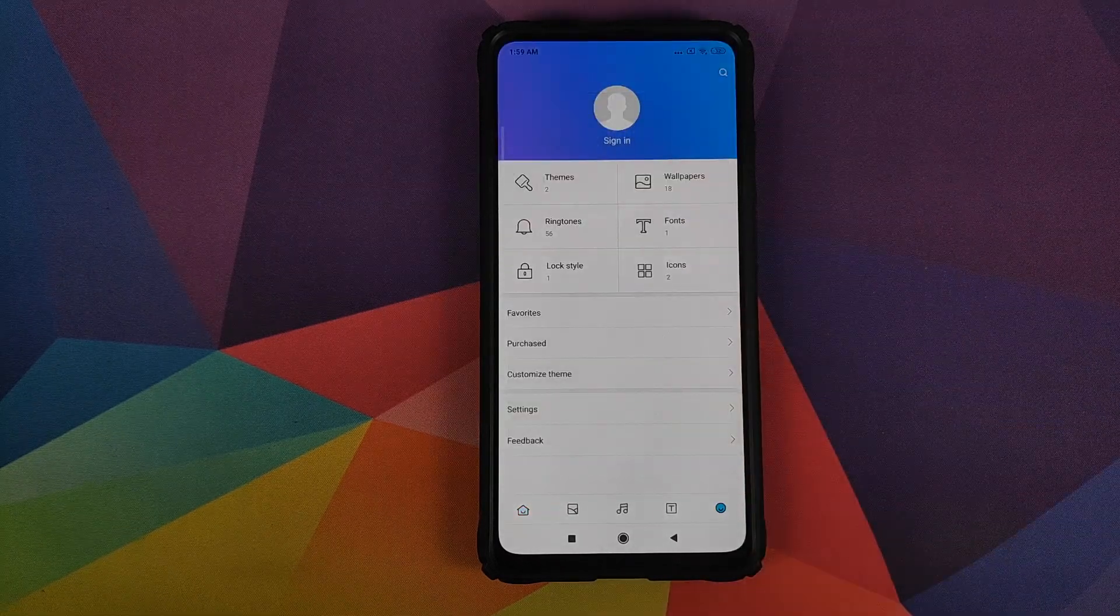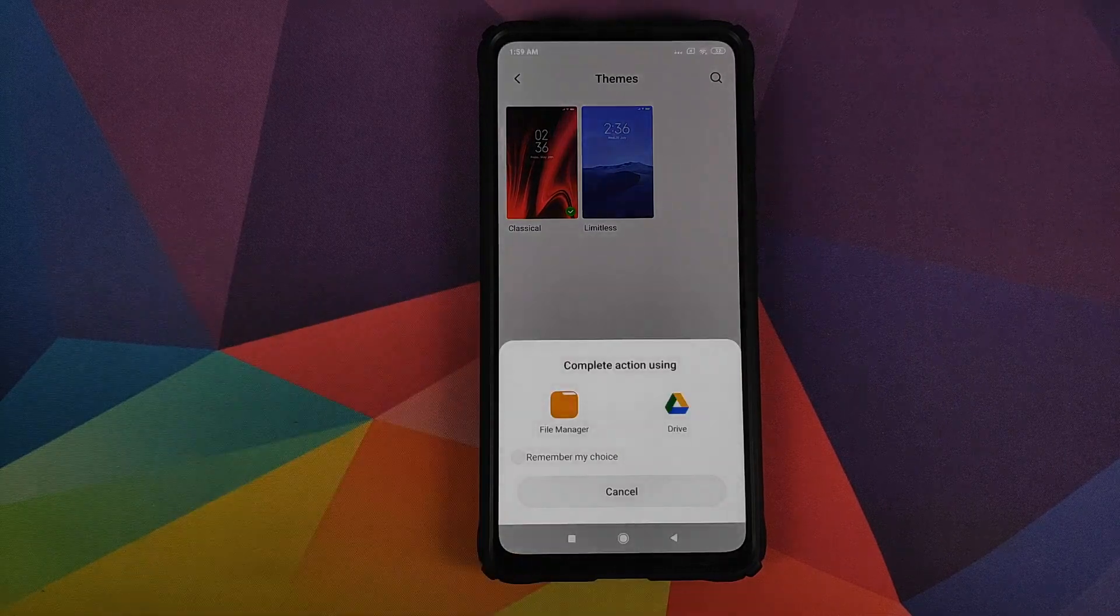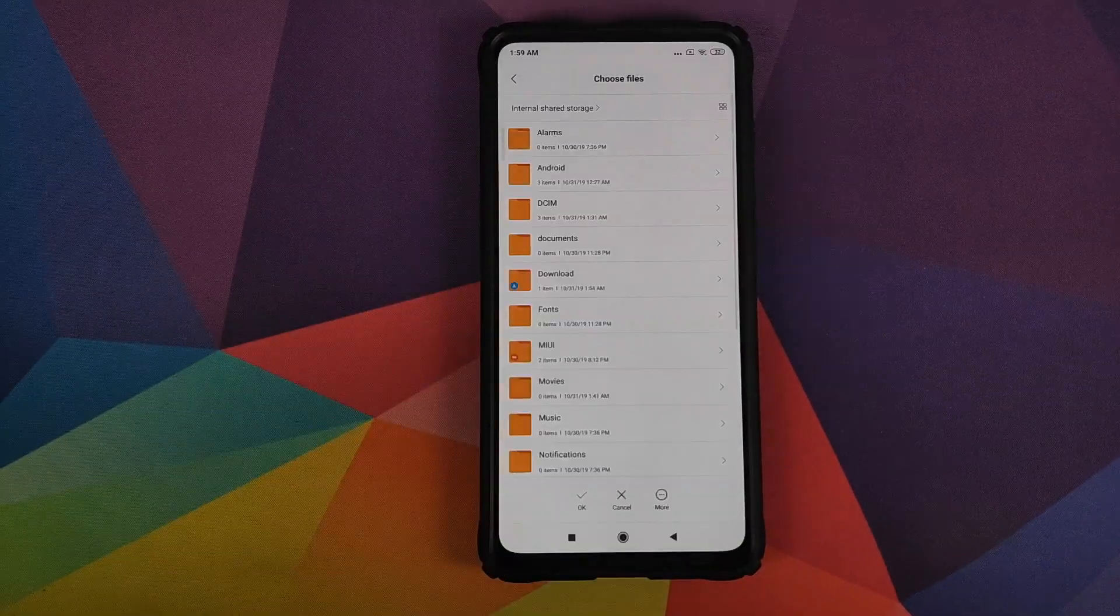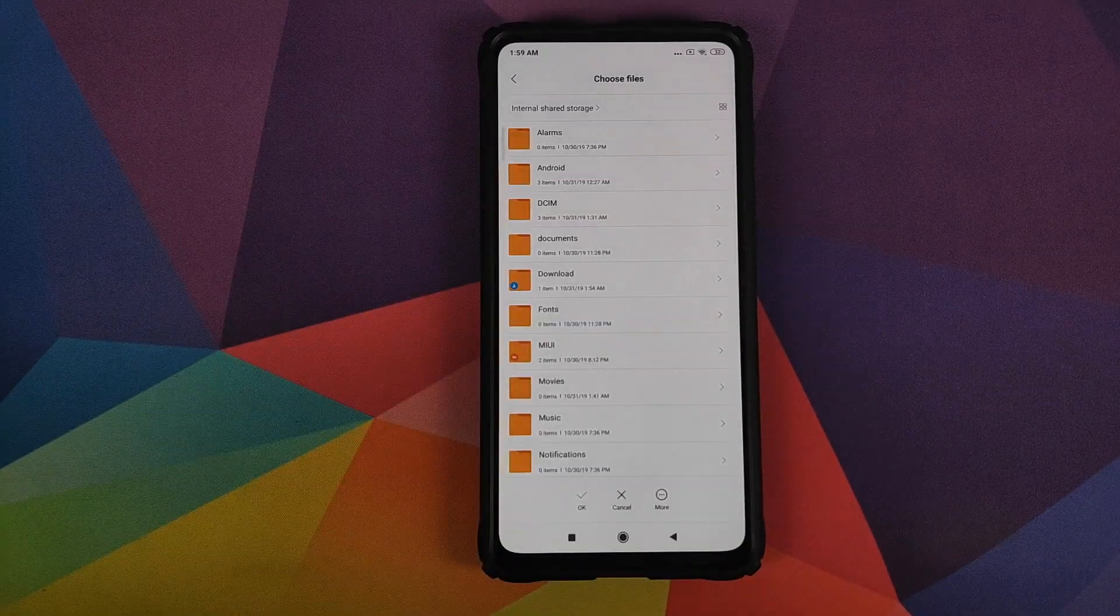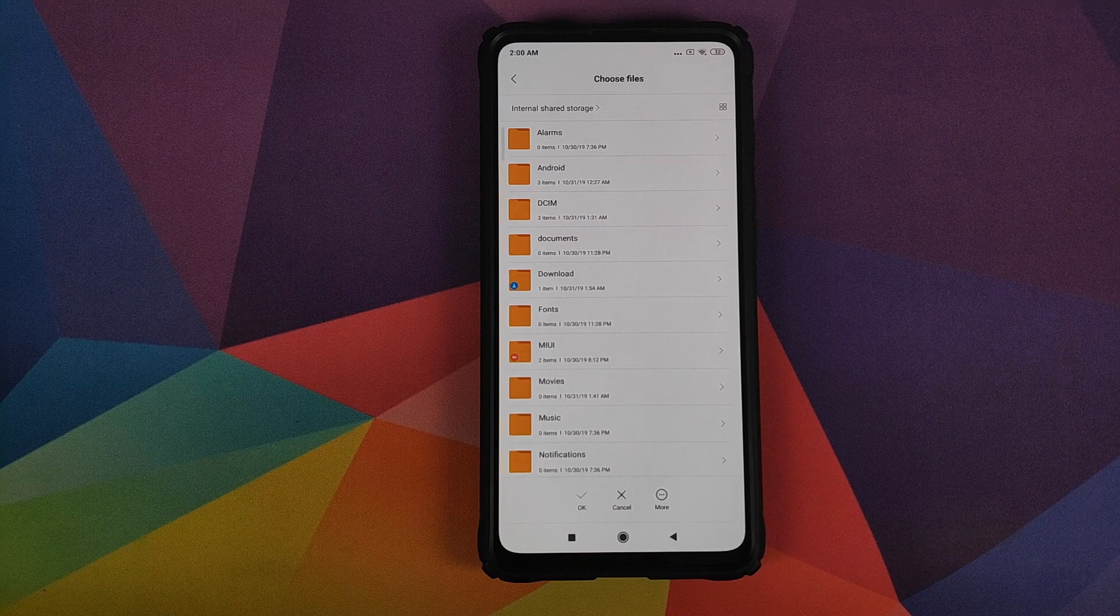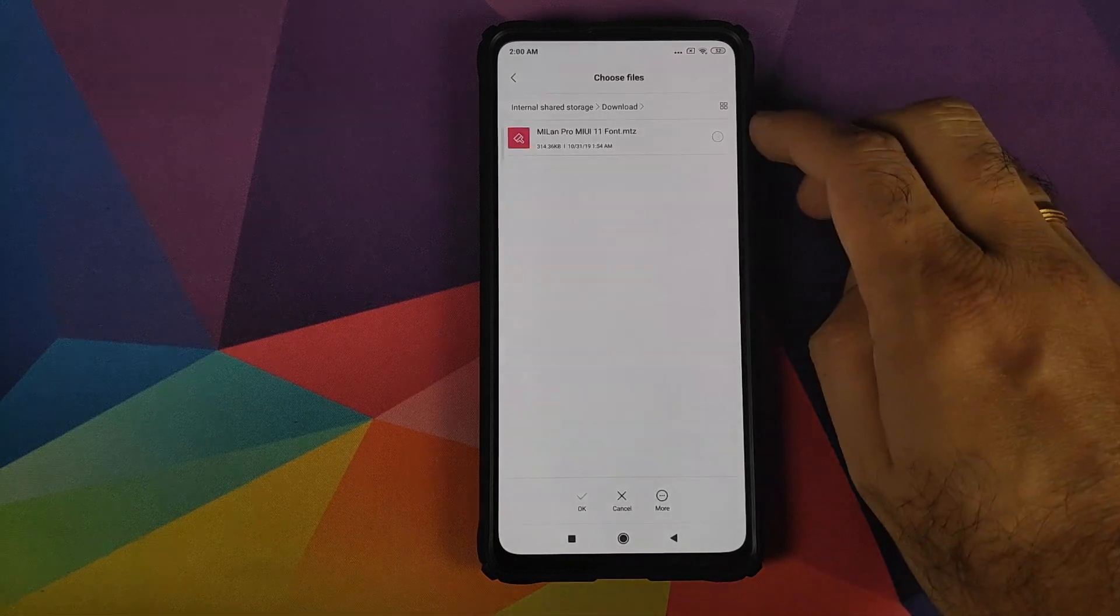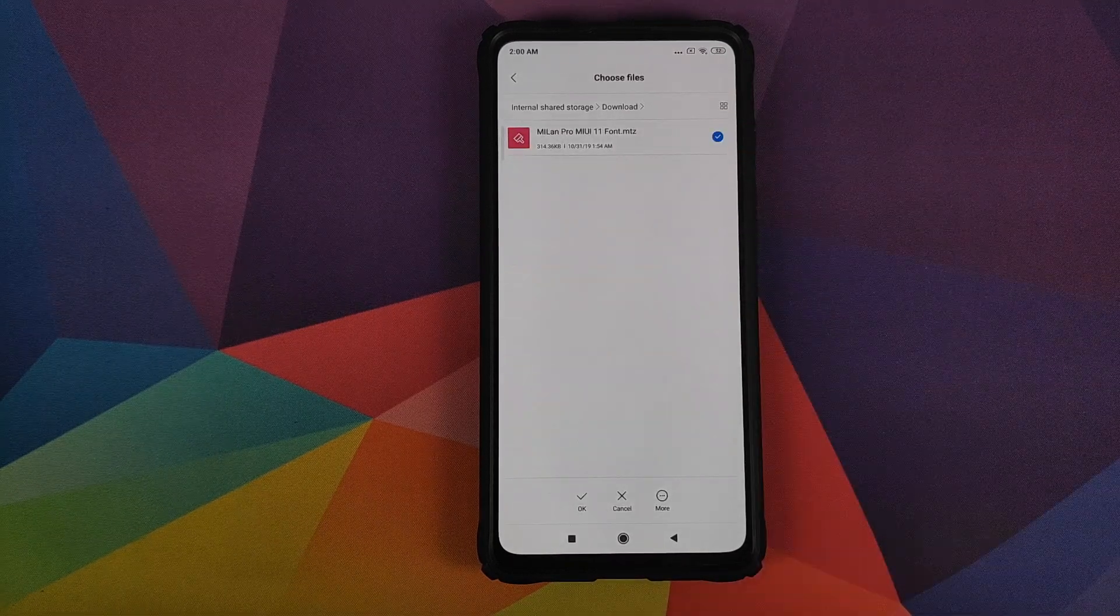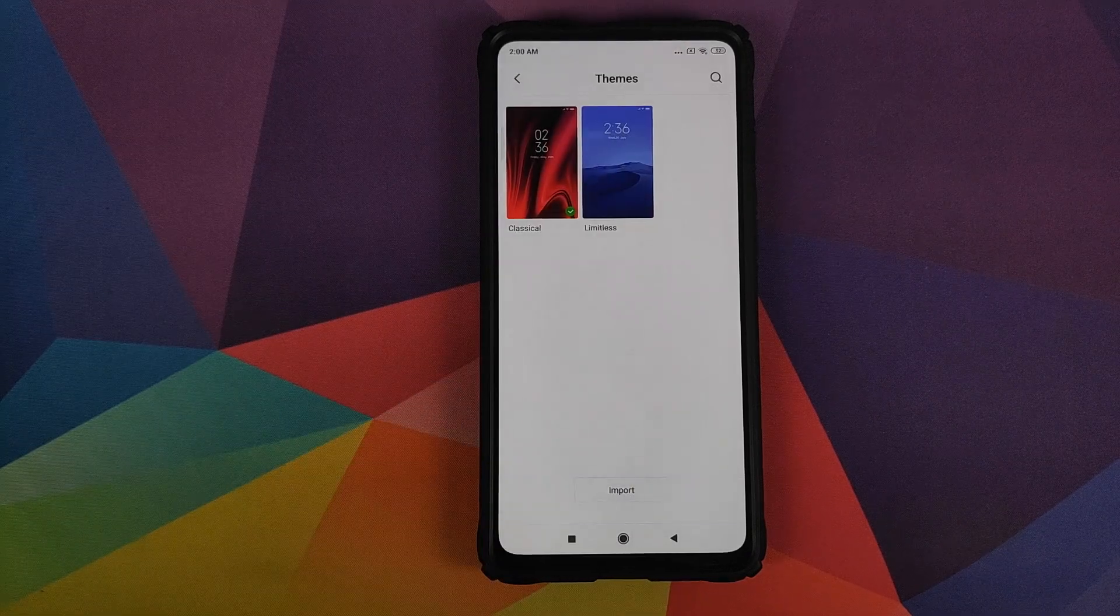Go on themes one more time. Click on import, click on file manager. And now if you navigate to the folder where you have downloaded the file, in my case, the download folder, checkmark right beside it, then click on the OK button on the bottom.